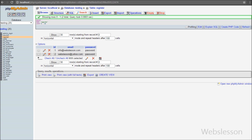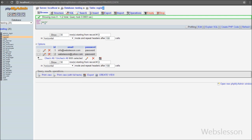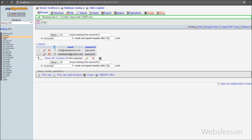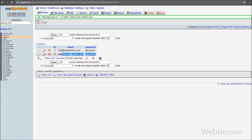This is our testing database, and in this database we have one register table with three columns: id, email, and password. In this table we have already inserted some data. Now we want to check if a new user's registration email is present in this table — if yes, then we want to send a message like 'email not available'.